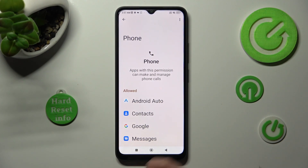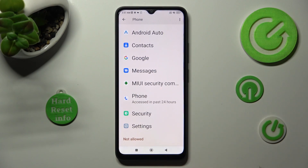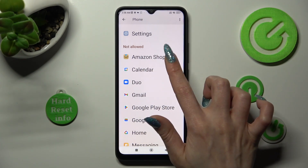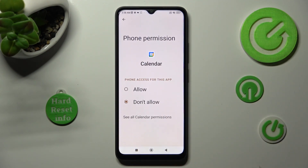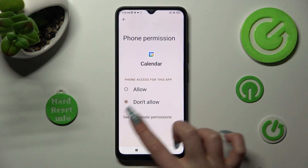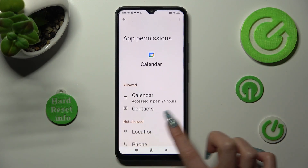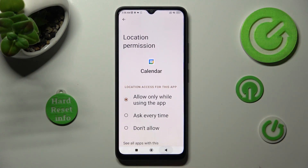You can also select any feature and look for an app that you are interested in. For example, if I want to manage all of my calendar permissions, I click on it and tap on See All Calendar Permissions at the bottom, and manage all of them only for this app from here.